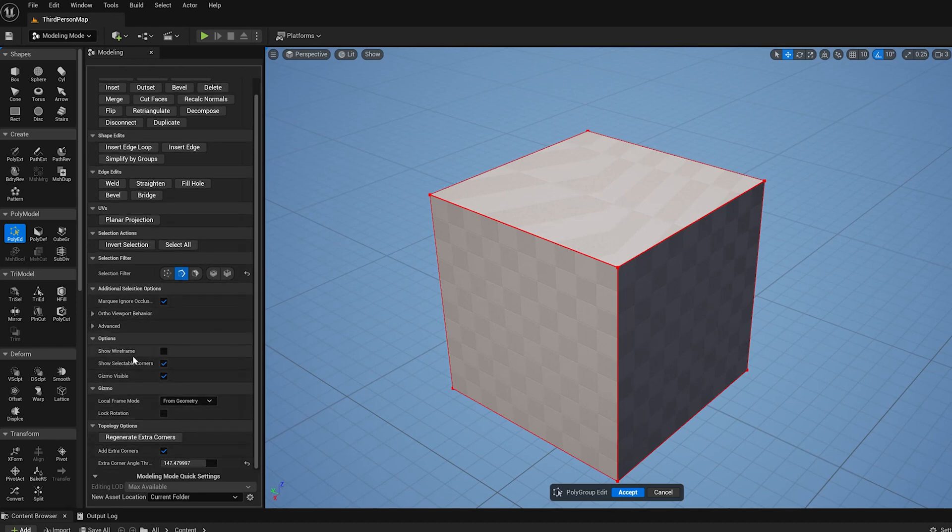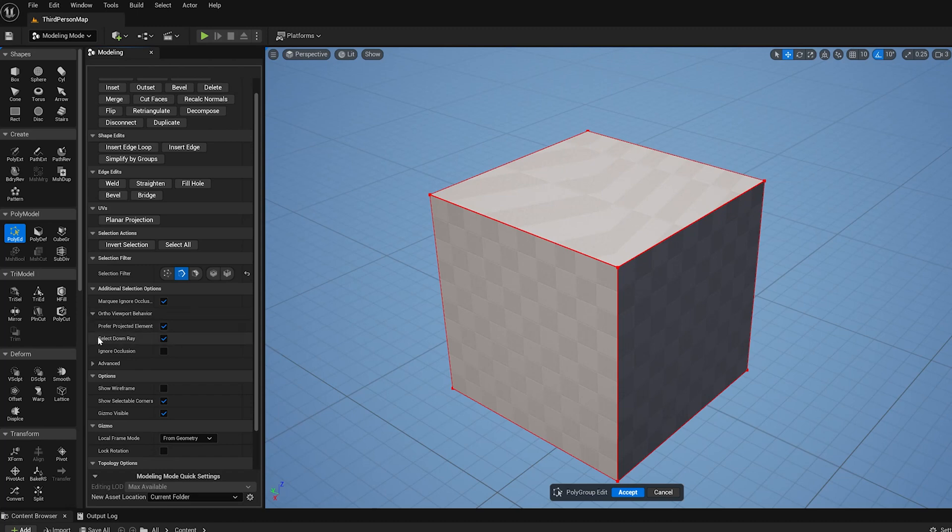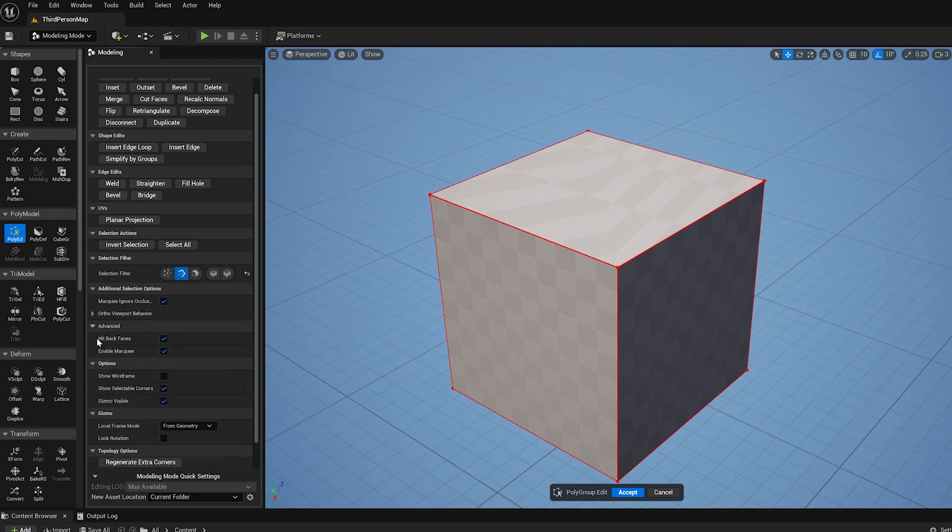There's a few really sort of niche things that I didn't talk about, like the ortho viewport behavior, you can play with this. If you go into a four-up view, you can change how the selection works when you're in ortho views, and things like that, which can be really convenient when you're doing ortho modeling.